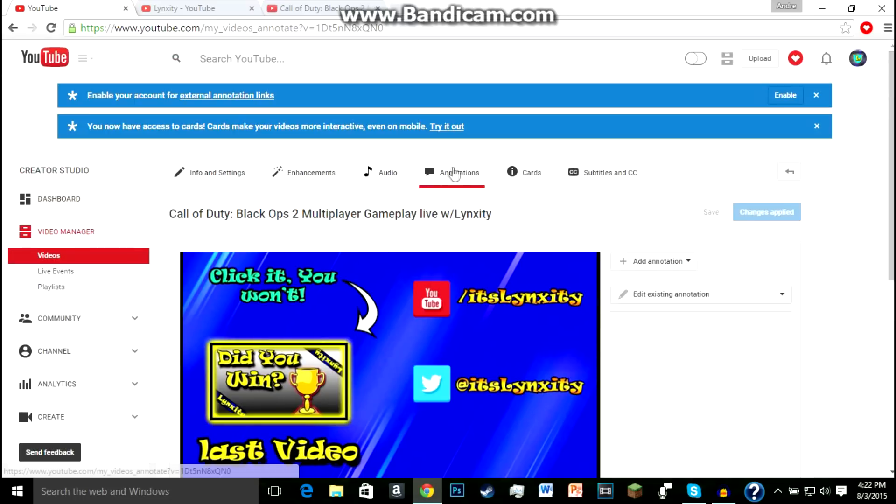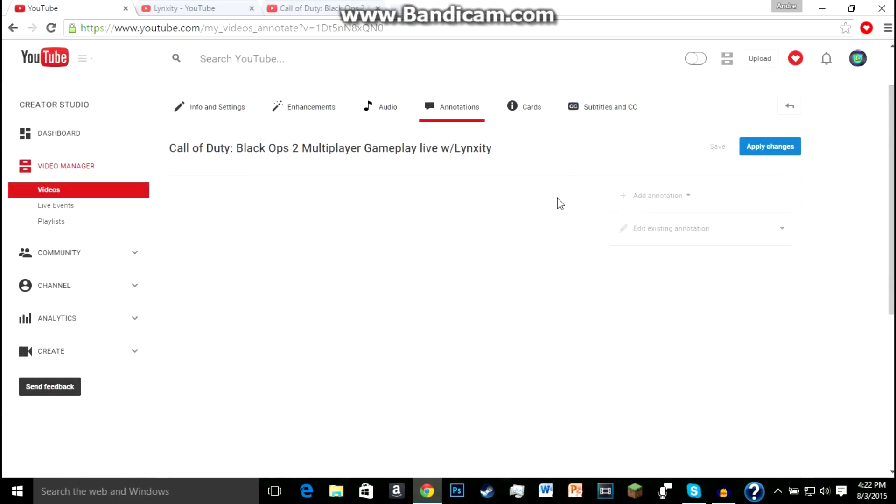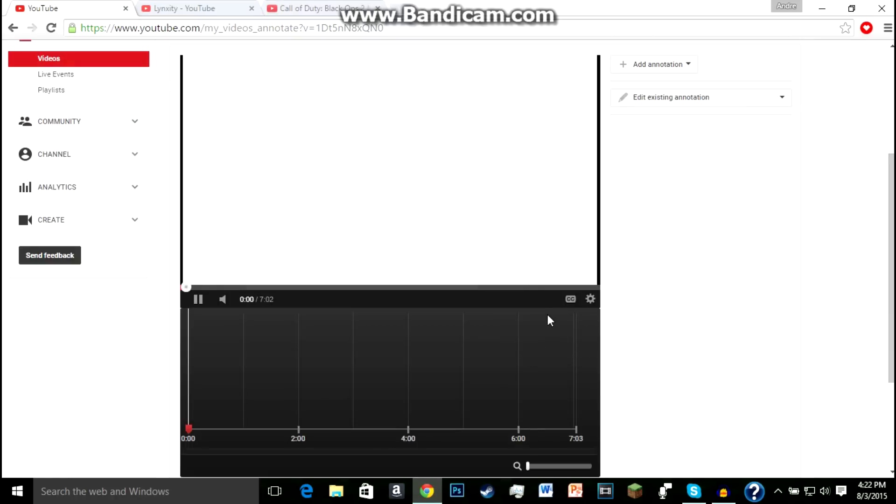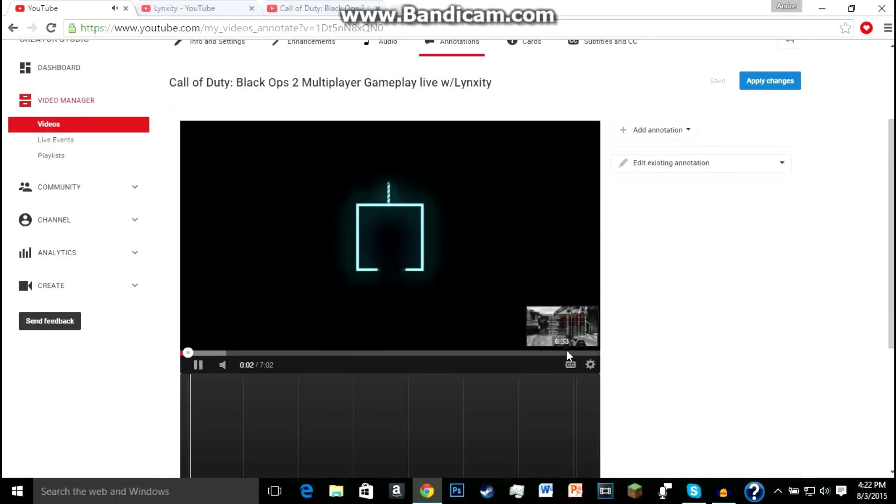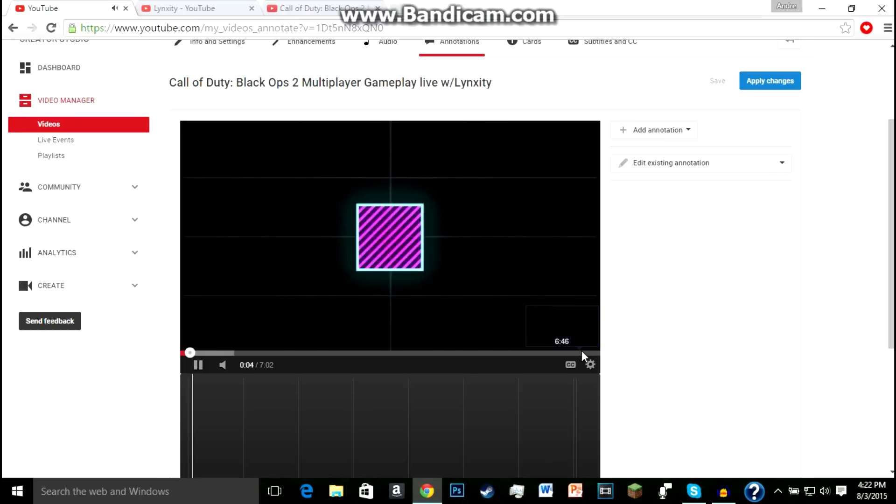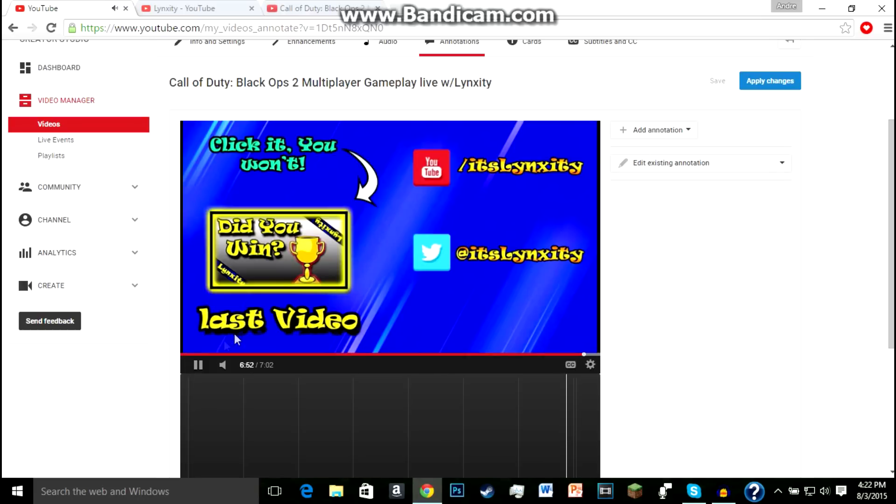So you click on annotation, then you're going to click... whoops, something happened. So now I'm going to go to where the outro pretty much starts, right here.